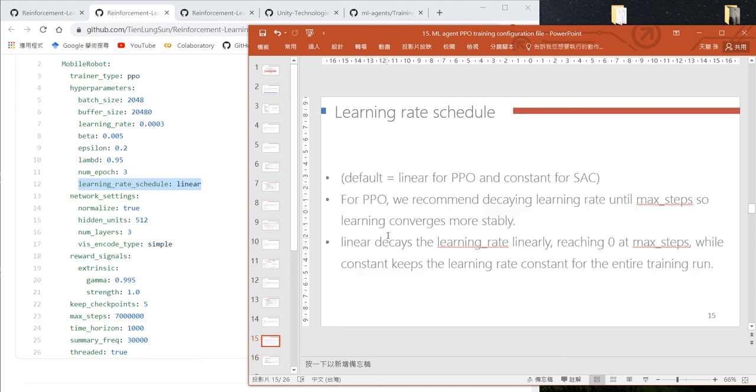is 0.0003, but as we go from step one to the maximum step, the learning rate will gradually decrease linearly to zero.